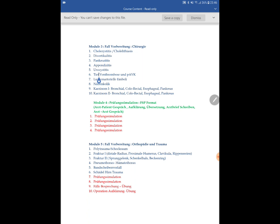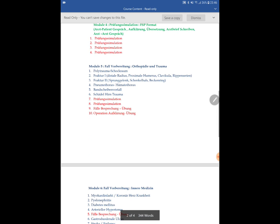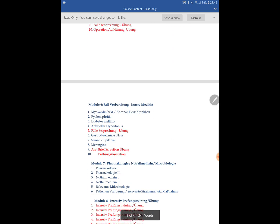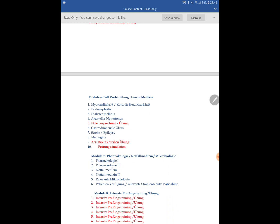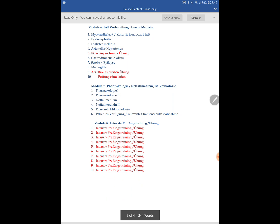In the first Prüfungssimulation a new candidate may not contribute much but will understand how the exam works and learn from other candidates. As they progress through Ortho training and further modules, they will be able to contribute more in subsequent simulations. There is also a section on Fallbesprechung in internal medicine, plus a small section on pharmacology, legal medicine, microbiology, and Strahlenschutz — radiation protection — before reaching intensive Prüfungstraining.